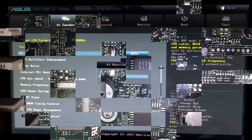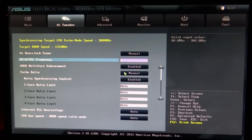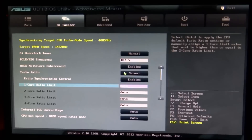As some boards allow, overclocking your motherboard's front side bus or its multiplication factor will therefore increase the speed of your CPU. In modern multi-core processors, each core runs at its own clock rate.